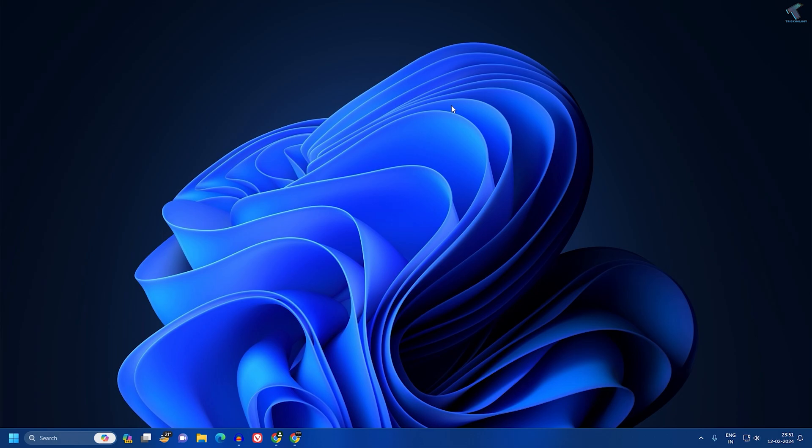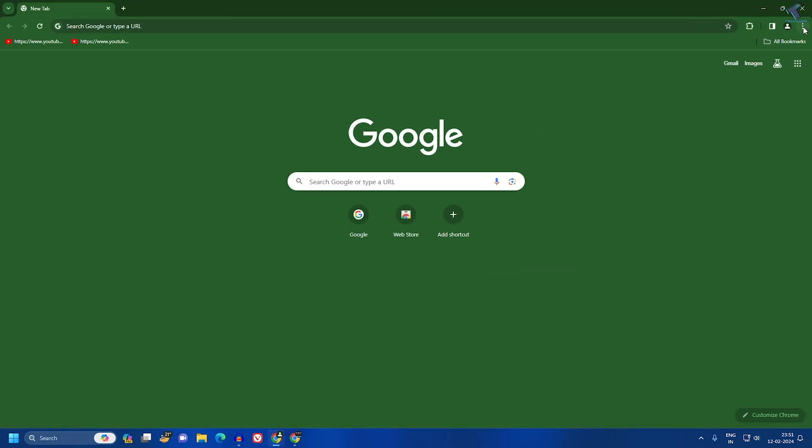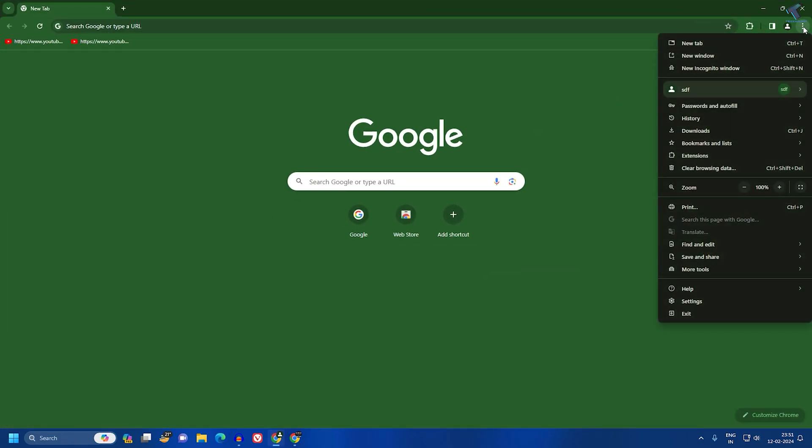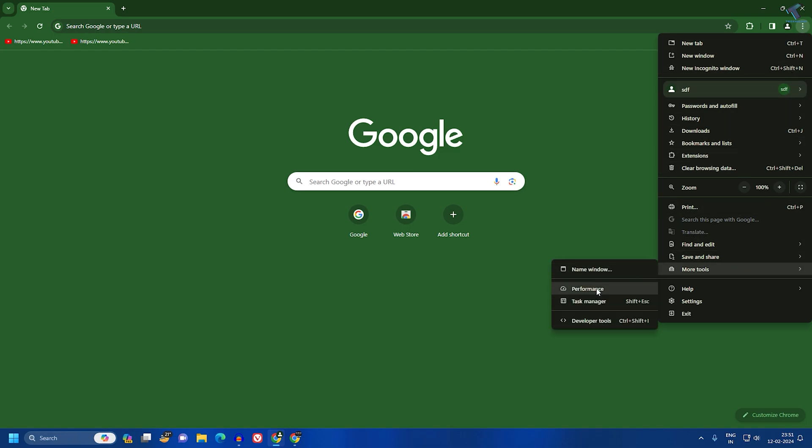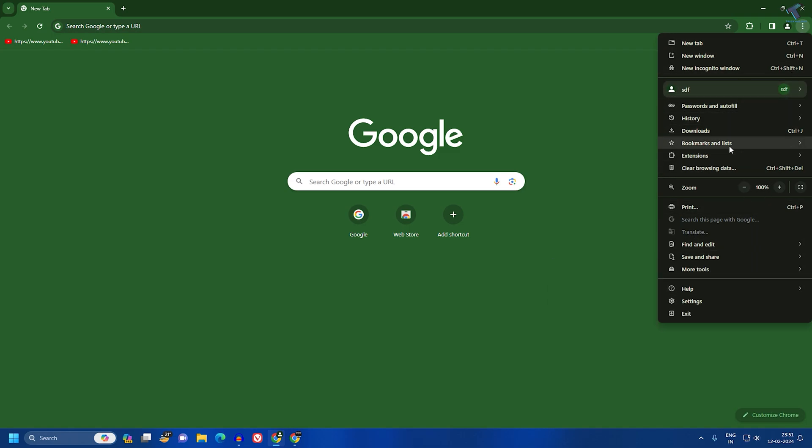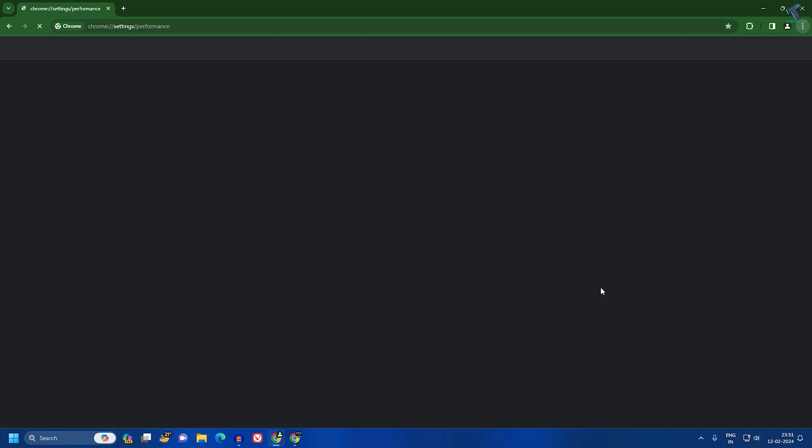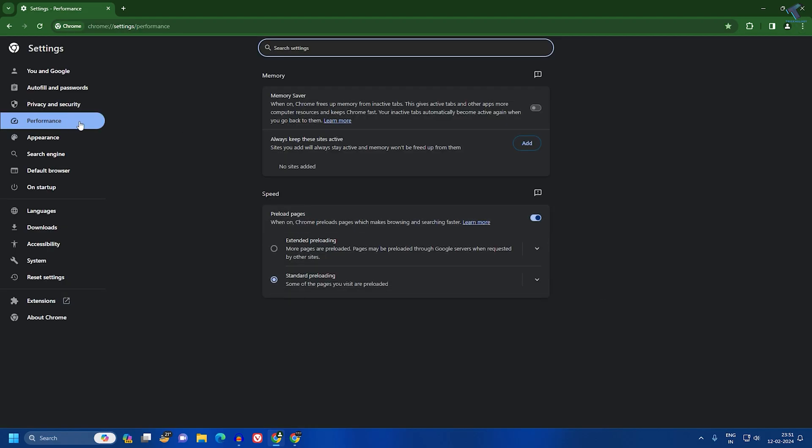First, you need to open your Google Chrome browser, click on the three dot button on your right side, and click on More Tools and then Performance. Or else you can click on the Settings option, and then click on Performance from your left side.